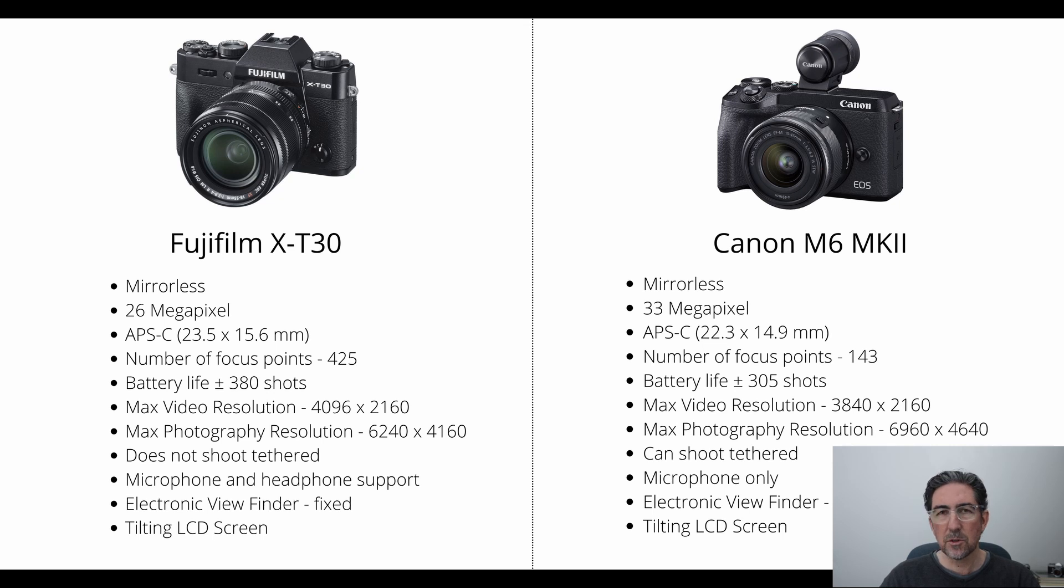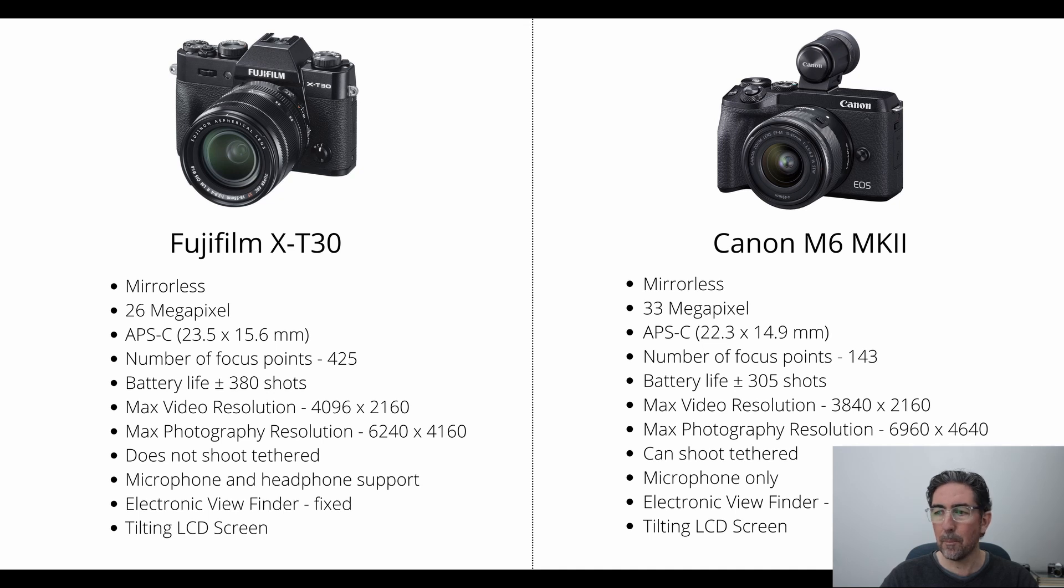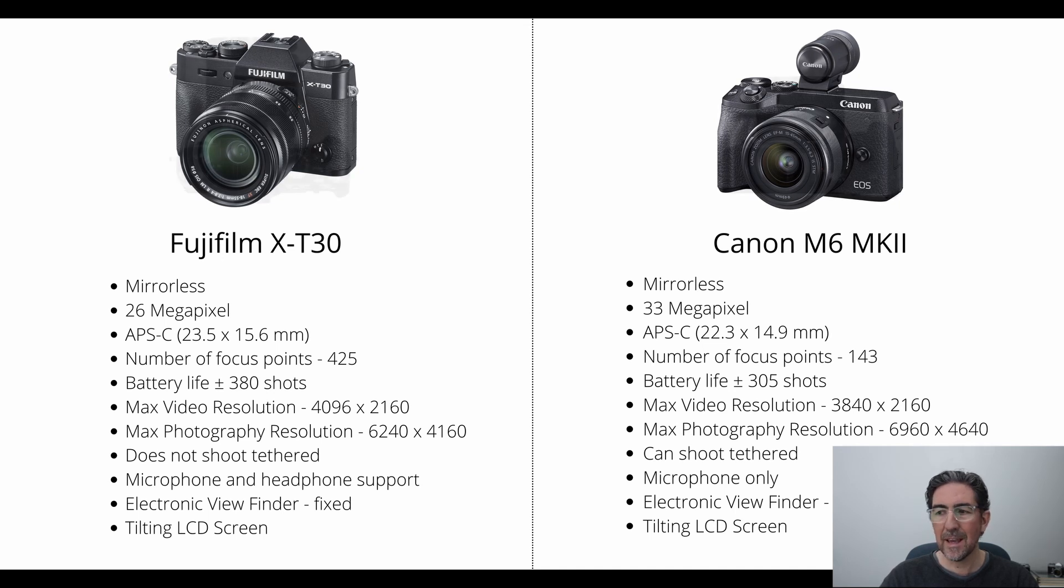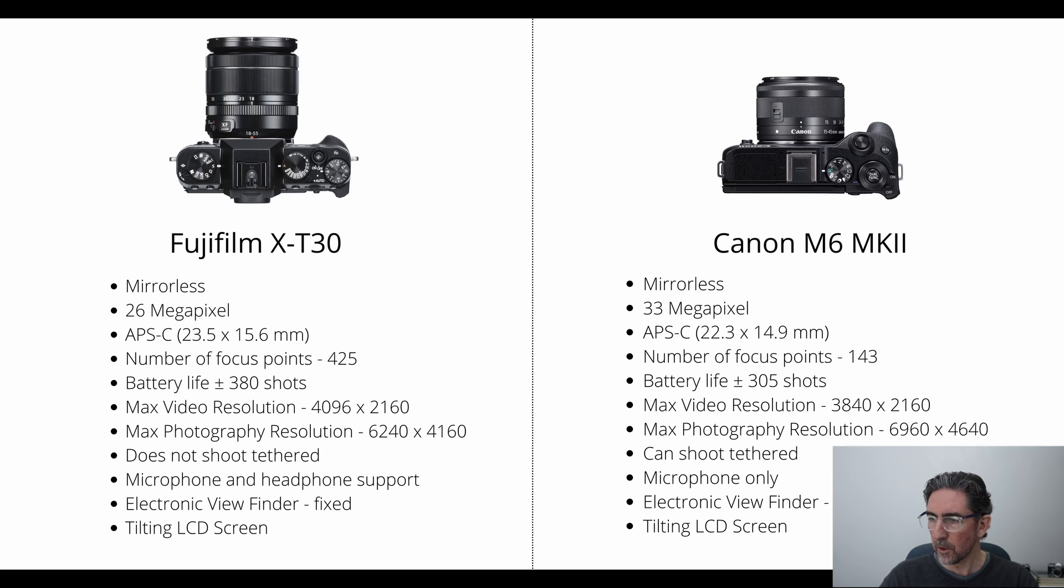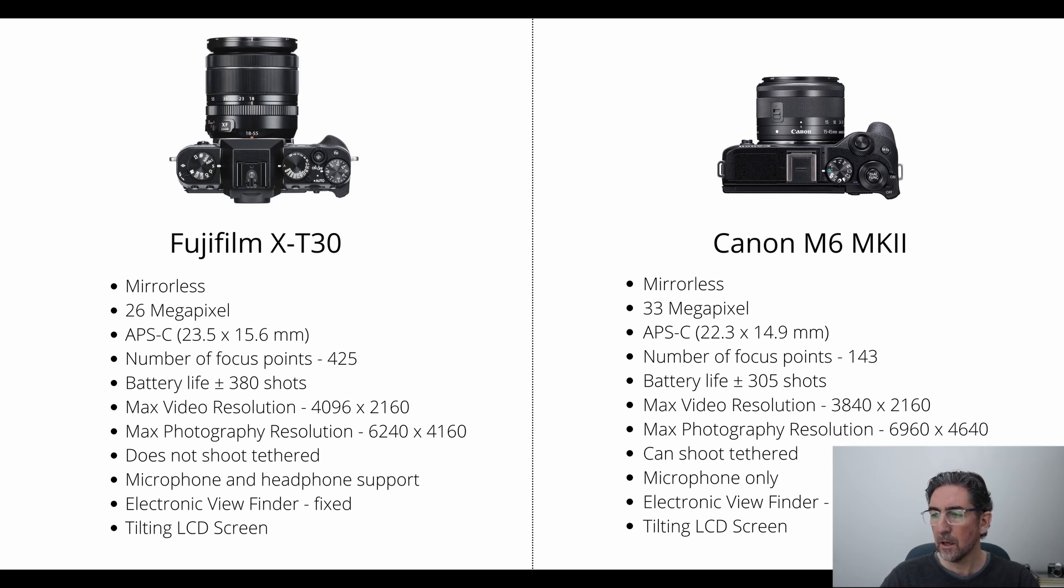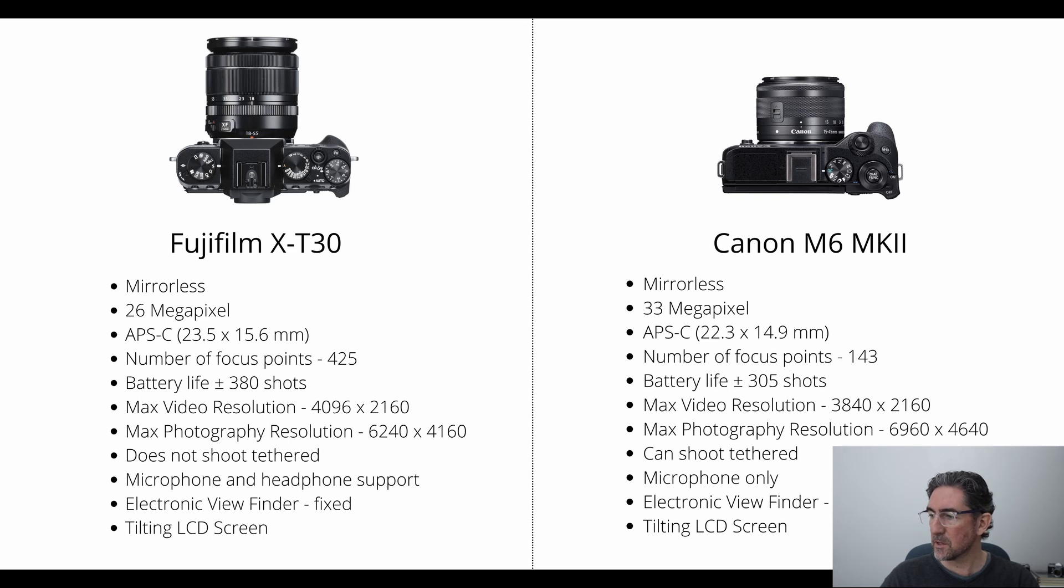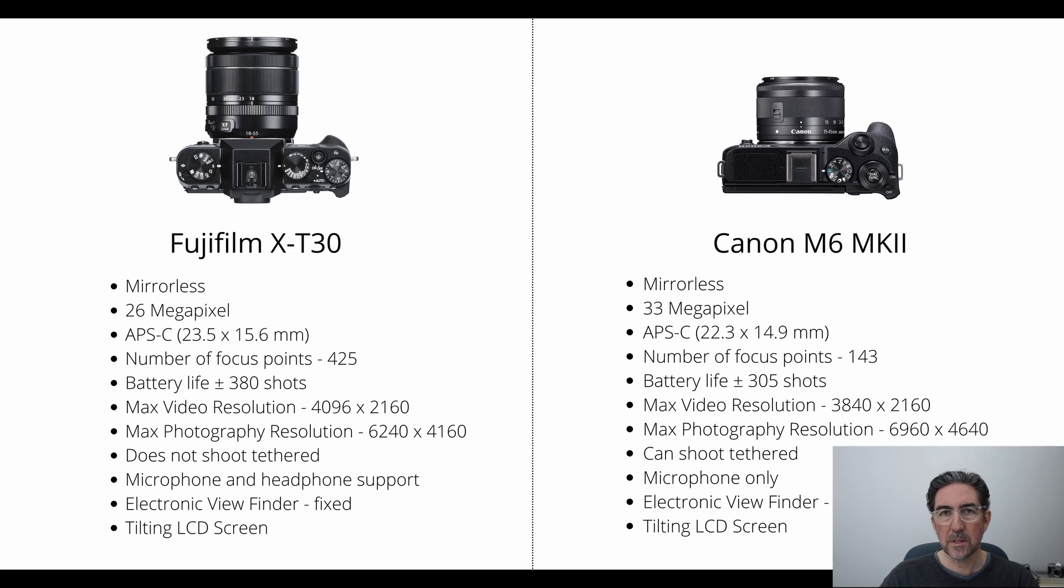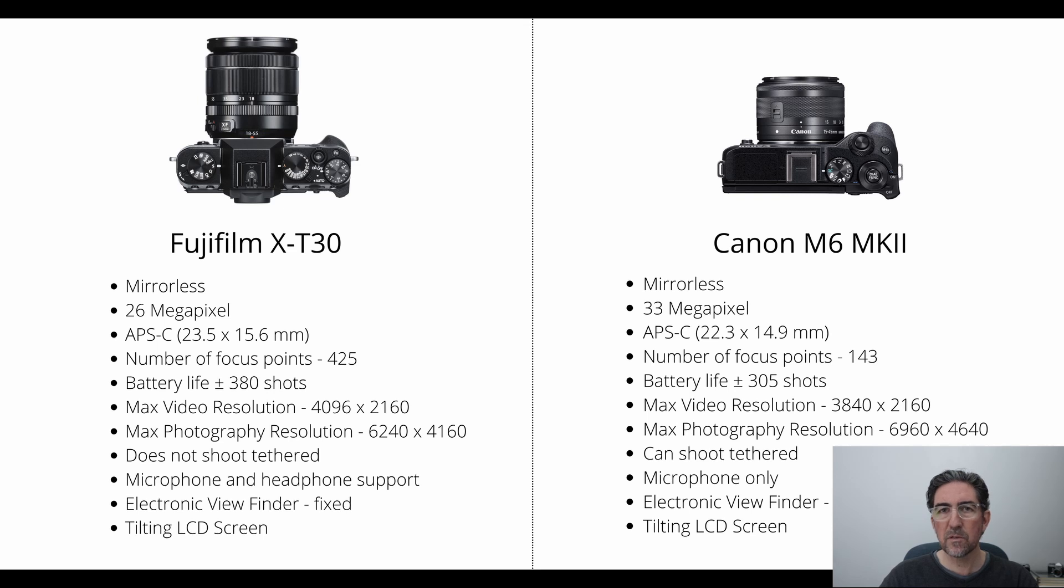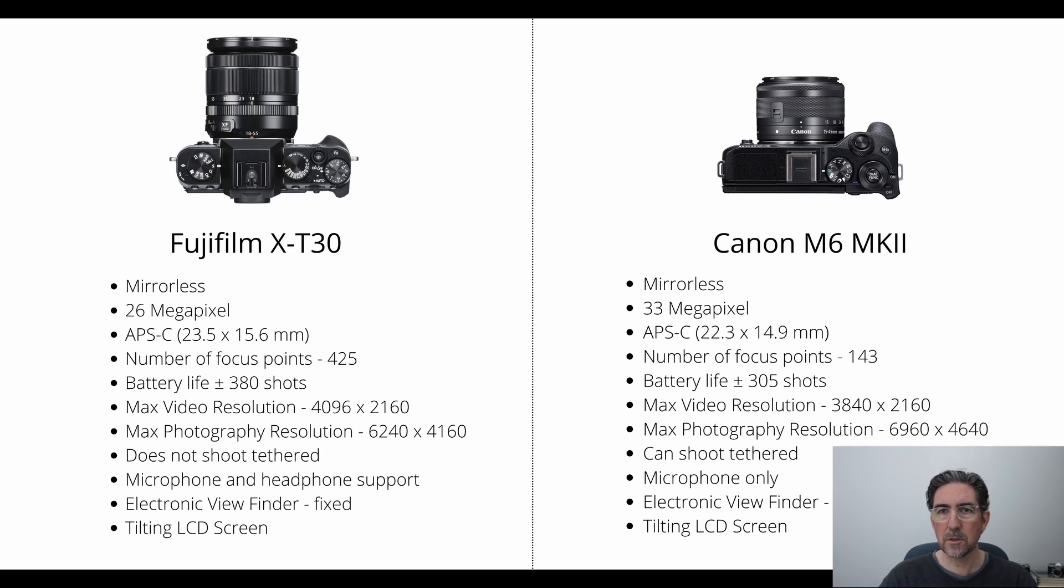Something to note interestingly is on the video resolution. Both cameras are able to do 4K, but if you look at the X-T30, you'll see that the video resolution at 4K is 4096 by 2160 versus the Canon, which is 3840 by 2160. This means that the Canon camera is actually slightly smaller in its 4K resolution, but remember that the chip is larger, it's a 33 megapixel camera.